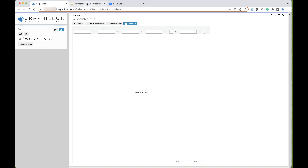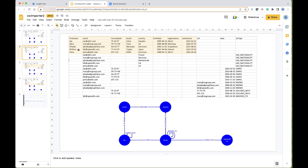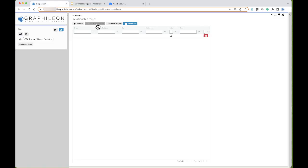Let's rapidly look at the relationships we want to create. From the top part we're going to create: car is of a brand — using the license plate and brand columns; brand produced in — using those two columns; and person works for an organization — using the person and organization columns, with a property indicating since when the person works for the organization.